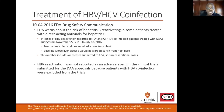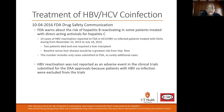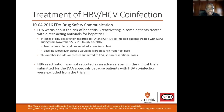There was an FDA warning about the risk of hepatitis B reactivating in patients treated with direct-acting antivirals for hepatitis C. There were 24 cases of hep B reactivation reported to the FDA in hepatitis C and hepatitis B co-infected patients treated with DAAs from November 2013 to July 2016. Two patients died and one required a liver transplant. This number includes only cases submitted to the FDA, so there are probably additional unreported cases. Hepatitis B reactivation was not reported in DAA clinical trials because co-infected patients were excluded.